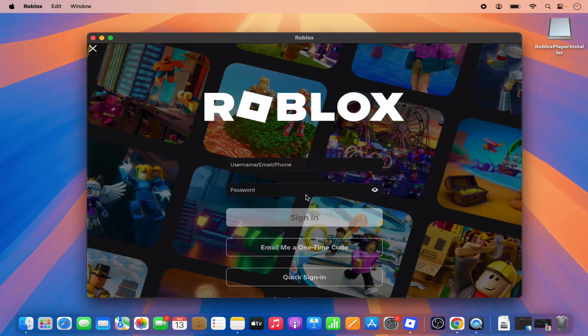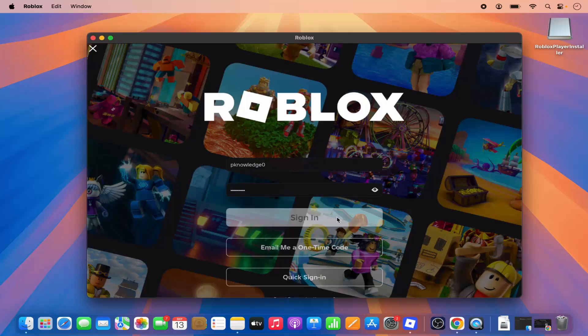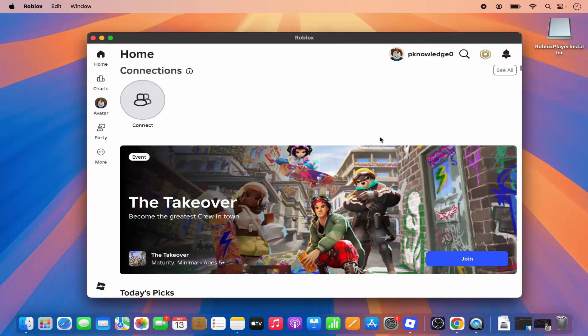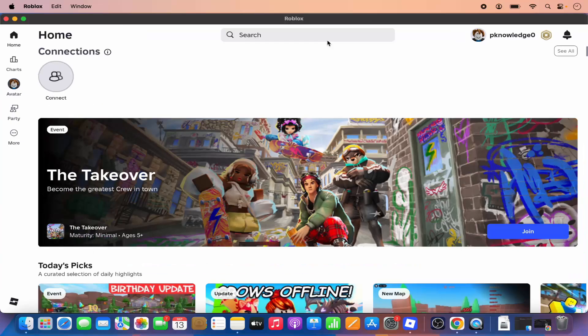I already have an account, so I'm going to click on sign in and I'm going to sign in with my Roblox account. Let me click on sign in, which is going to log me in the Roblox app. You can see when you create the account and when you log into your account, it's going to look like this.